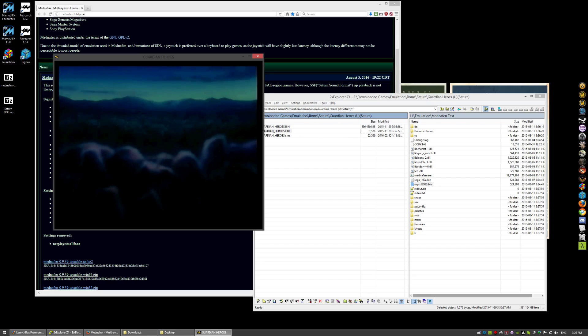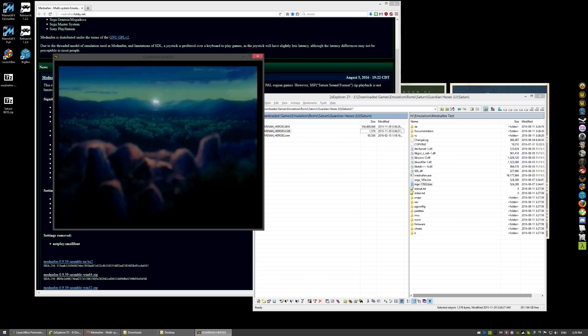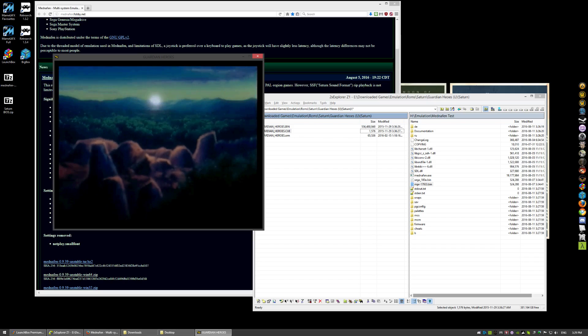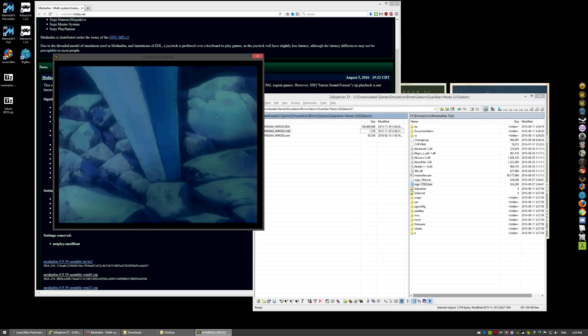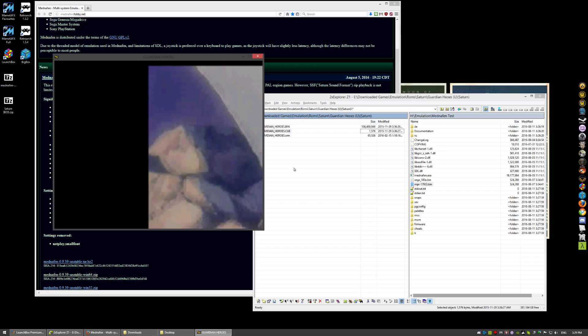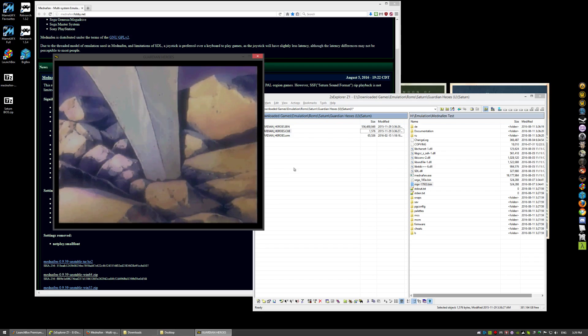Now, if you hit Alt Enter, it'll go full screen. And I'll show you that quickly. Bam. Full screen. But, we'll go back in the window.